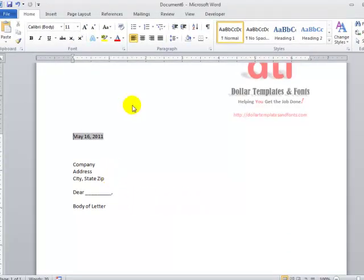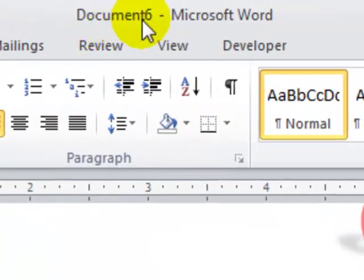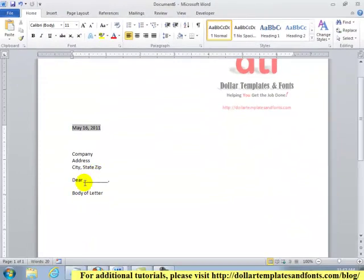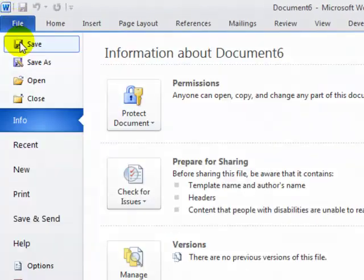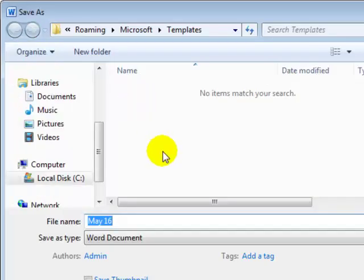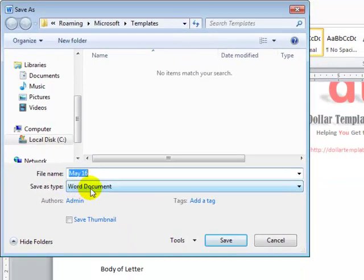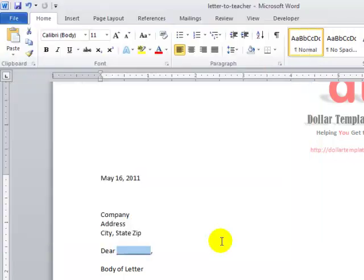And it loads on my page. And you'll notice that the top file name says Document 6 or whatever the document number might be for you. You can add in the information that you like and save it. And as you'll note, the Document Save As Type option is changed to Word Document. Type in your file name, maybe Letter to Teacher, and click Save. And you're all done.